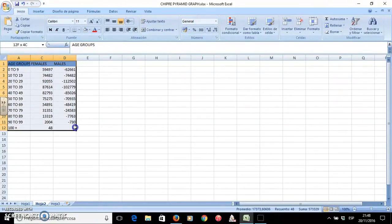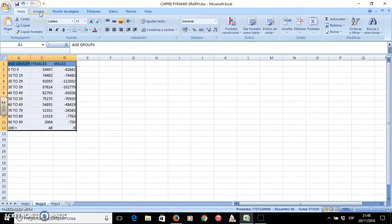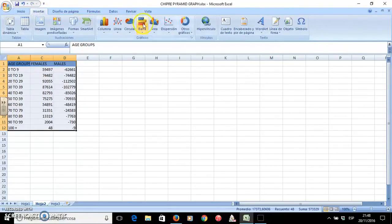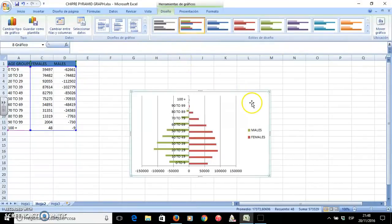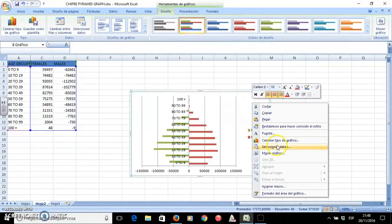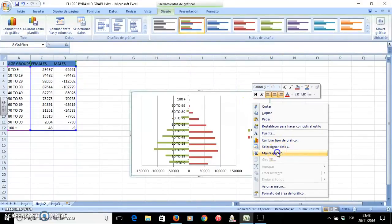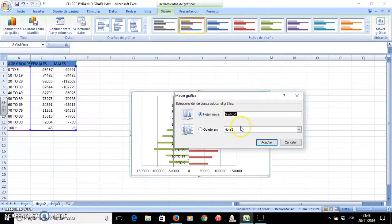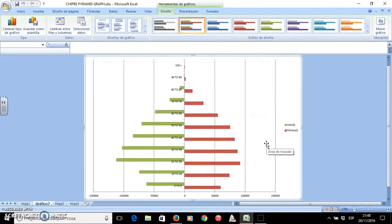I select all the data that I want to use in the graphic. I will click on Insert and select the type of graphic that I want to use. Then I will move it to another page so that it is bigger, and you will see it will appear in the new page.